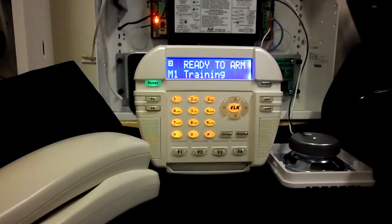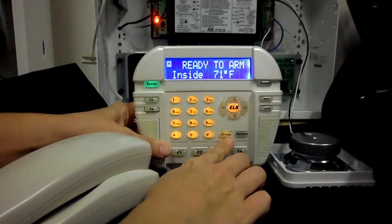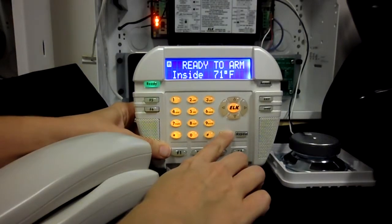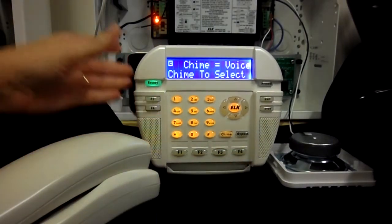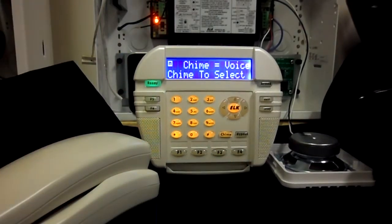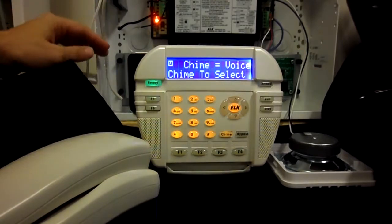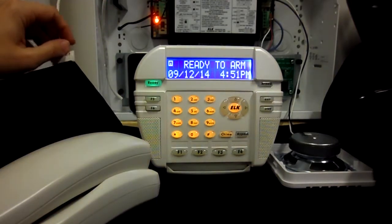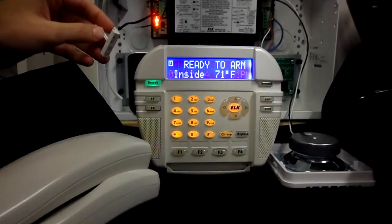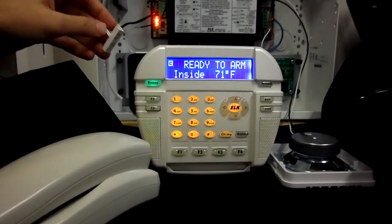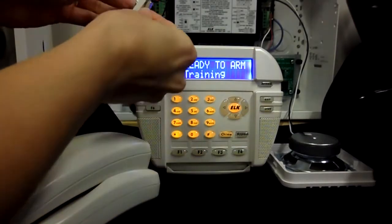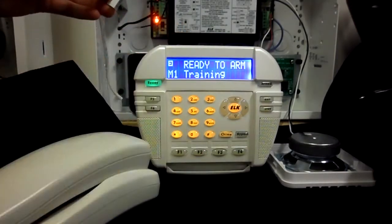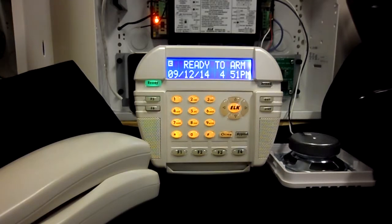Now we can activate the chime to voice mode by pressing the chime key on the keypad twice. The keypad will display 'Chime = Voice.' Now if I violate this magnetic contact attached to zone 1, the custom message will be played: 'This is a custom voice message in the M1.'